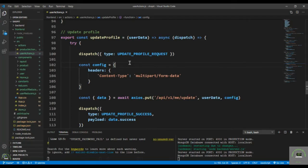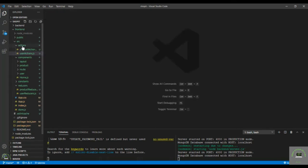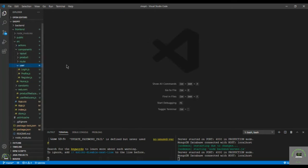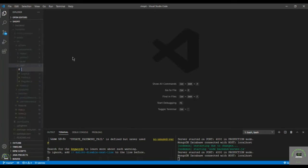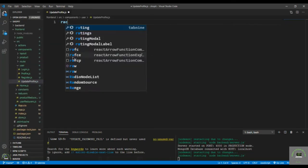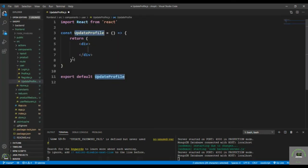Welcome back. In my previous video we set up the user update profile reducer and action. Now let's create our component. I'll close this file, go to the user folder, and create a new file called update-profile.js, then use RACFE to create the basic markup.